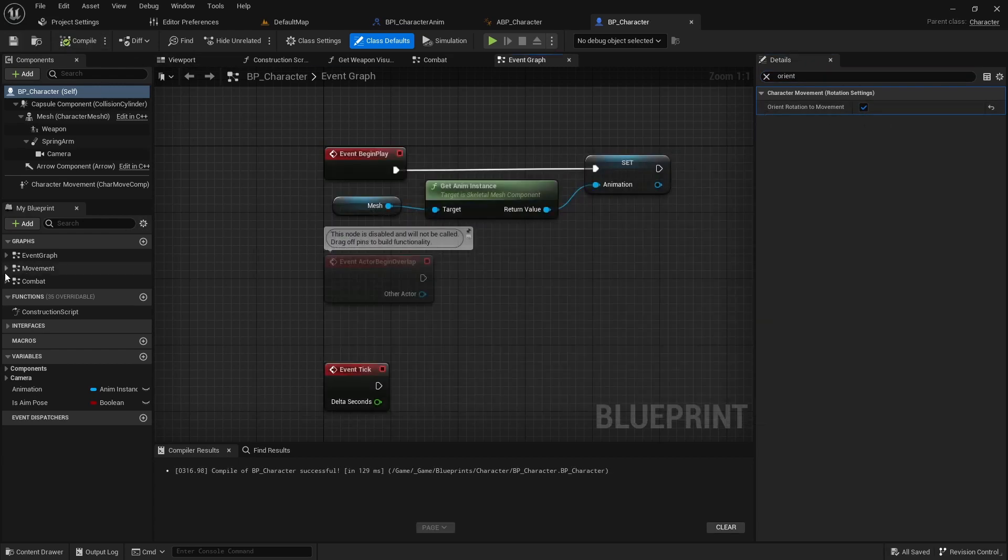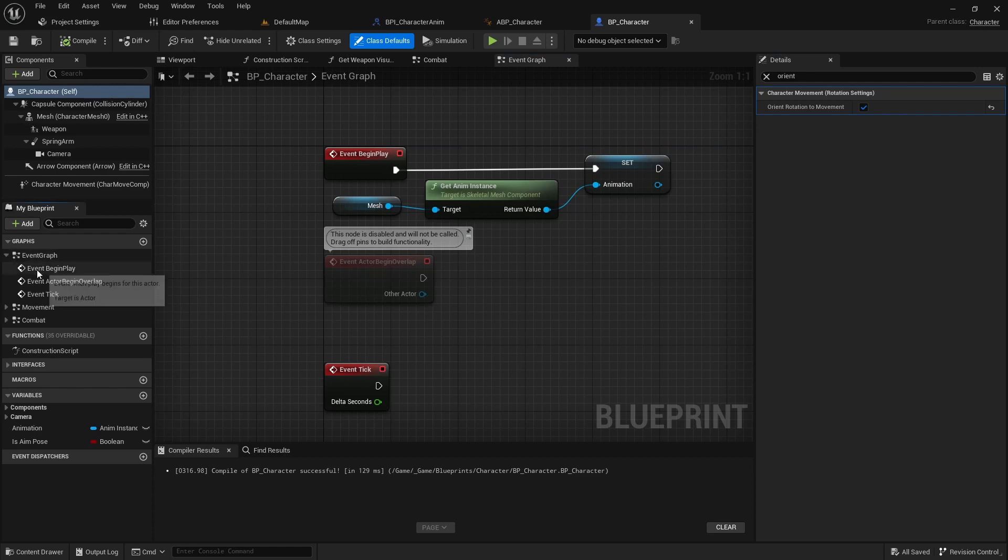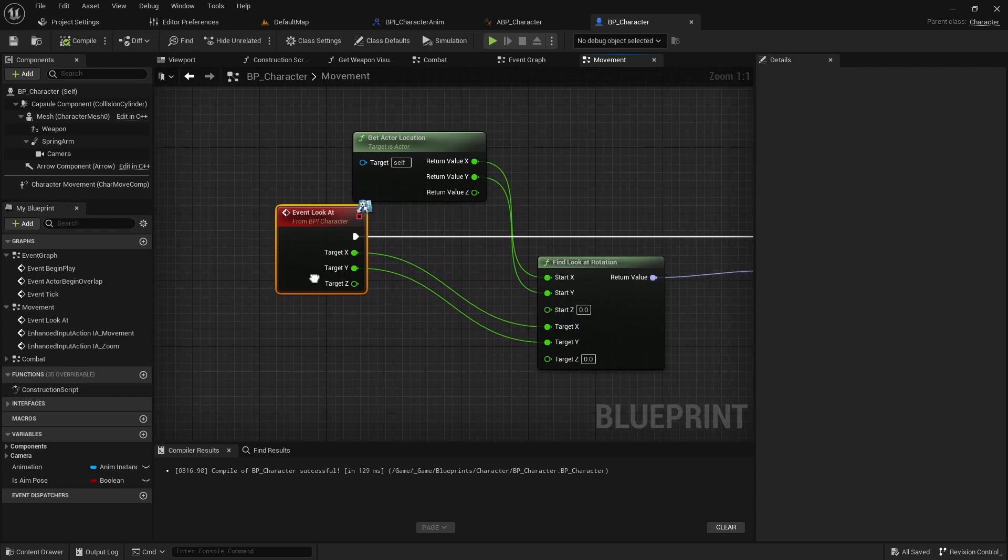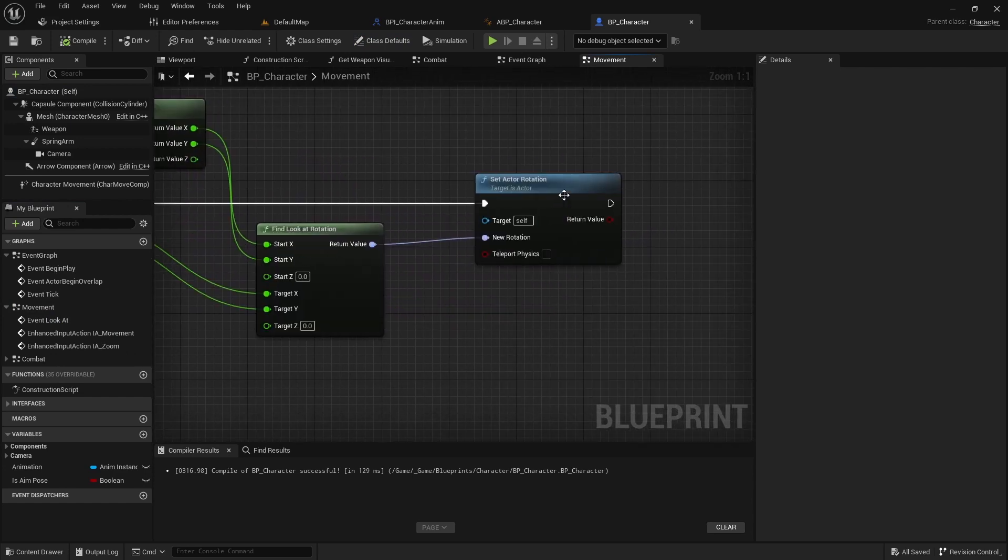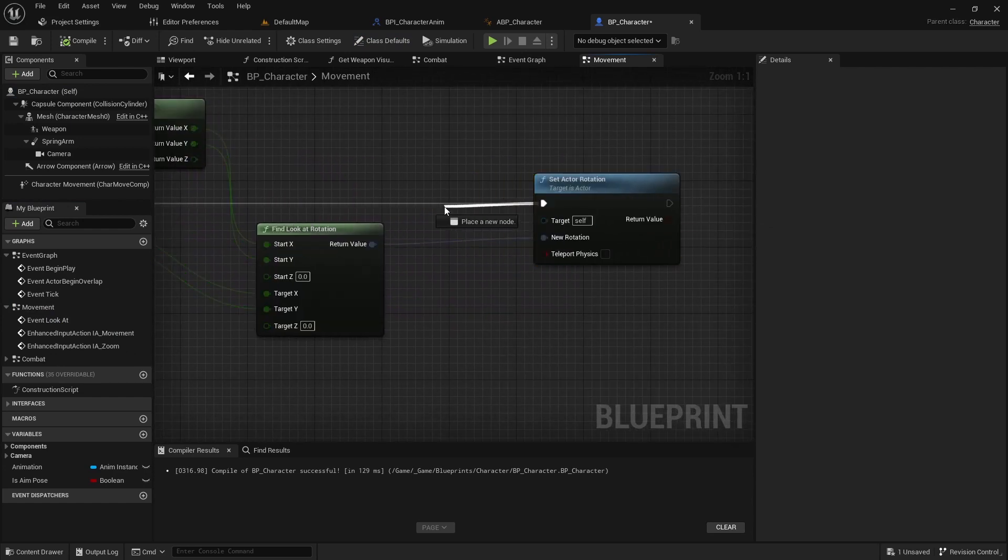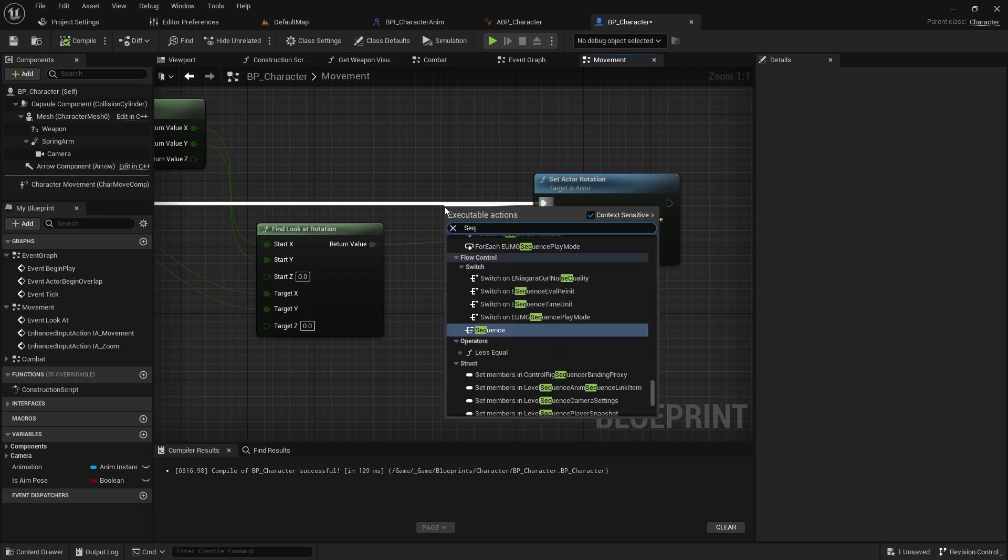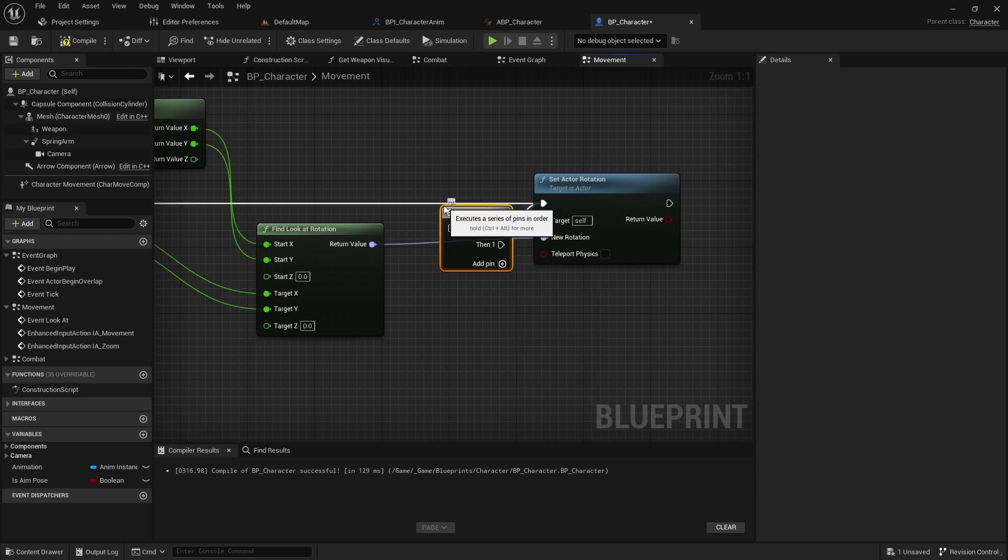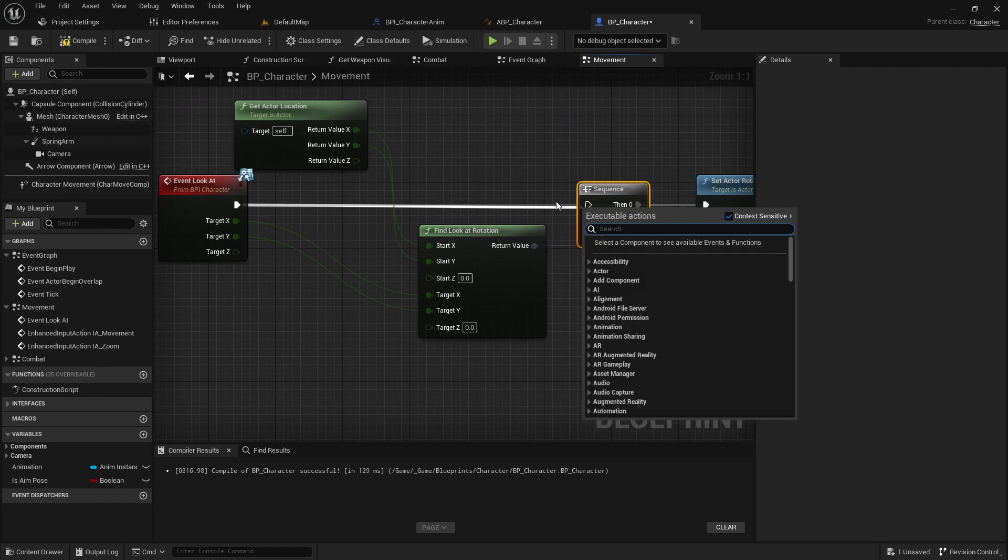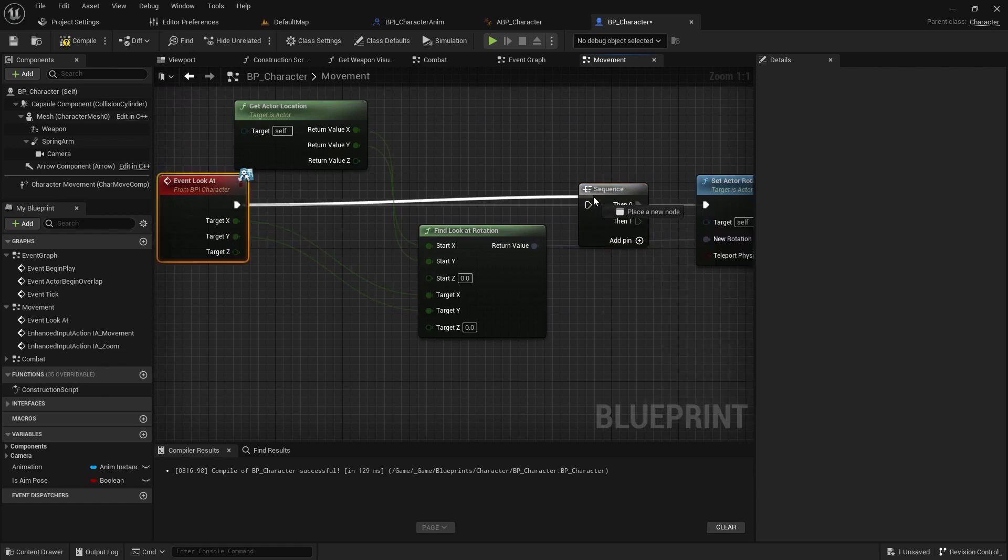Lastly, open the event graph and find lookat event and add a sequence before the set actor rotation node. Connect the set actor rotation node to the first pin of the sequence.